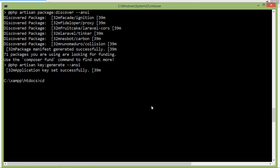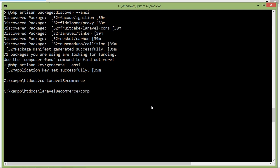Type cd laravel8ecommerce and press enter. Now let's install Livewire. For installing Livewire, type the command: composer require livewire/livewire.